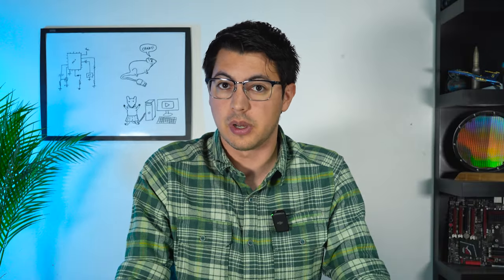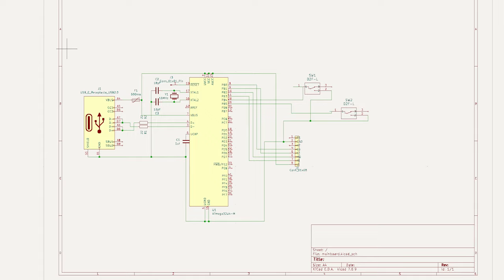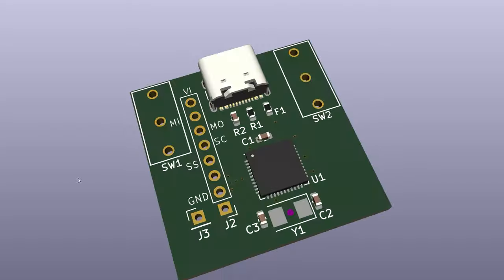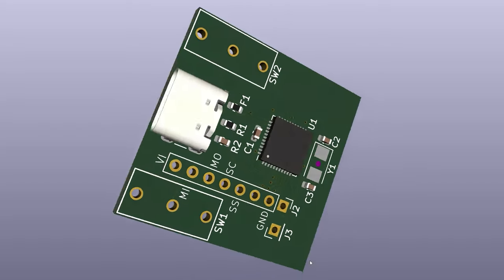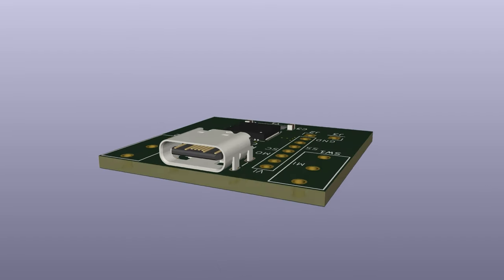The key here was to design this around a microprocessor that could actually talk to the computer and emulate a mouse. Not all of them can. The easiest one to get this code working with was the Atmega32U4, so that's what I went with. I designed my own PCB around this chip to make sure it was as small and compact as possible, with absolutely nothing extraneous on board.